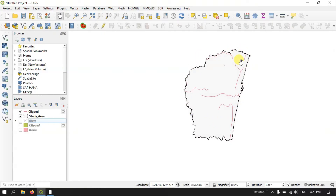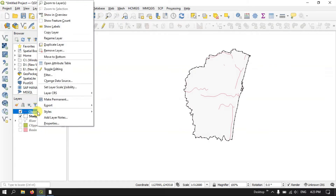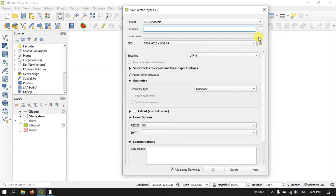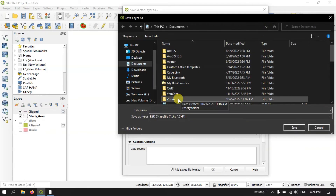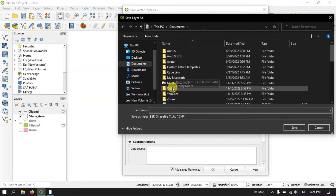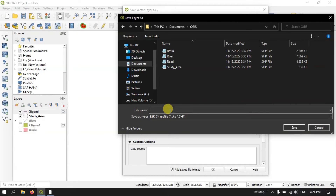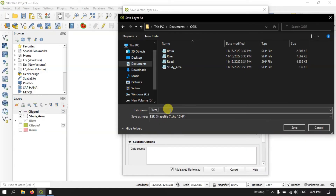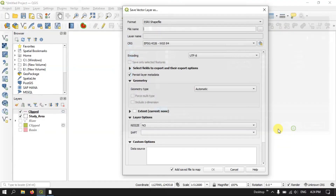If you want, you can directly export this clipped layer by right-clicking on it, selecting Export, and then Save Features As. Here you can specify the output location and give the file a name — for example, let me name it river_CMA. Now click Save. If you want you can change the projection here, otherwise you can leave it as it is, and click OK.